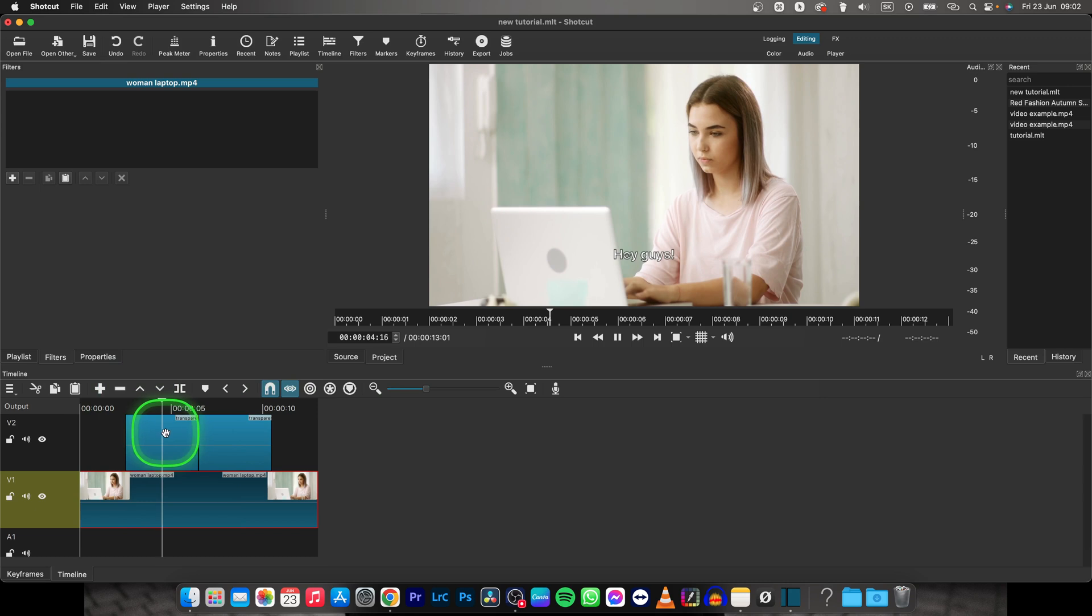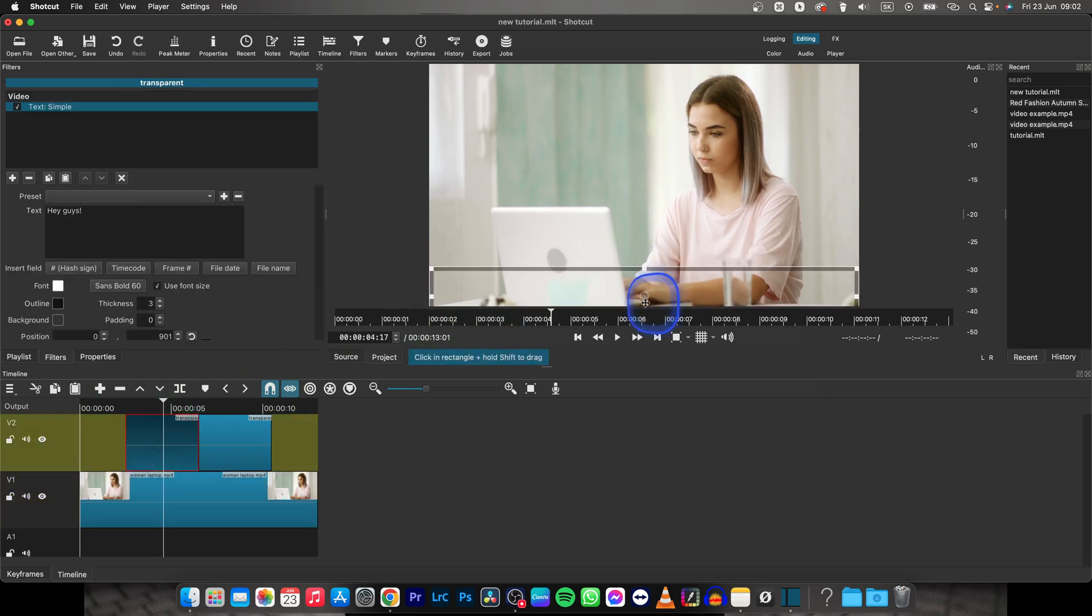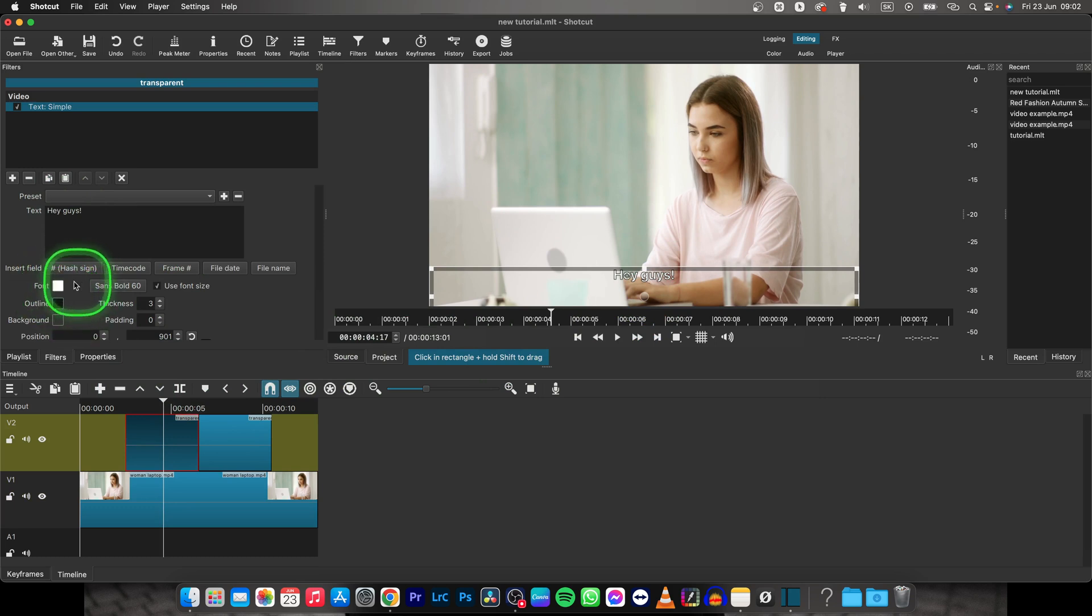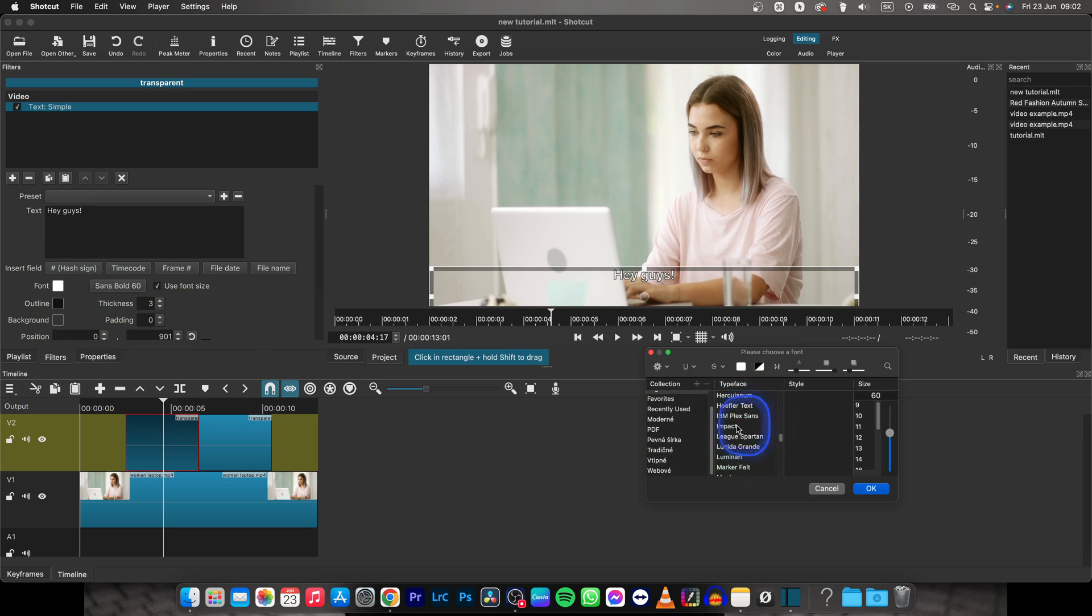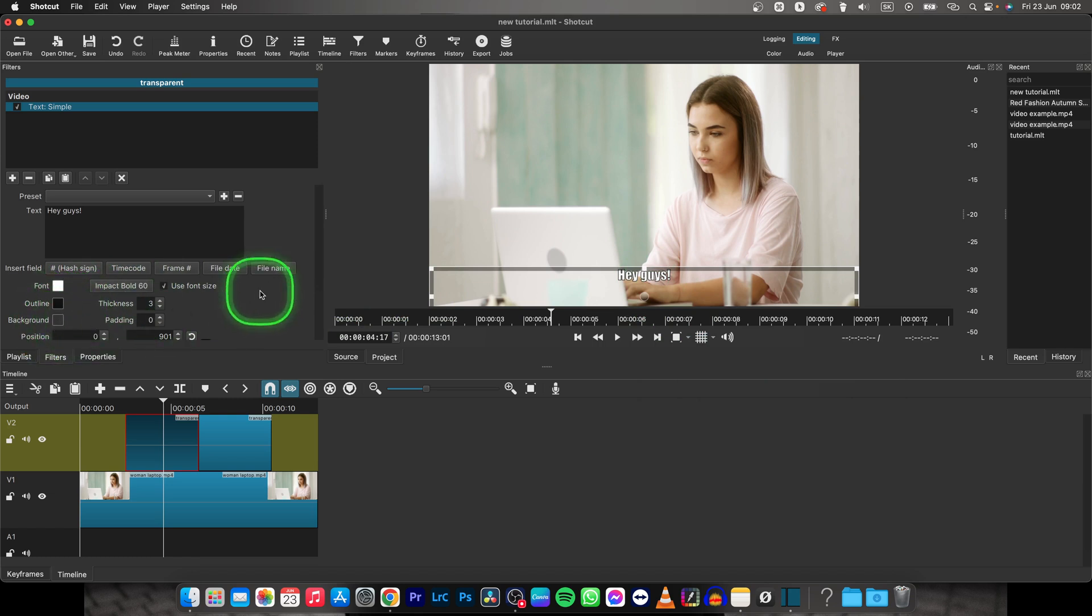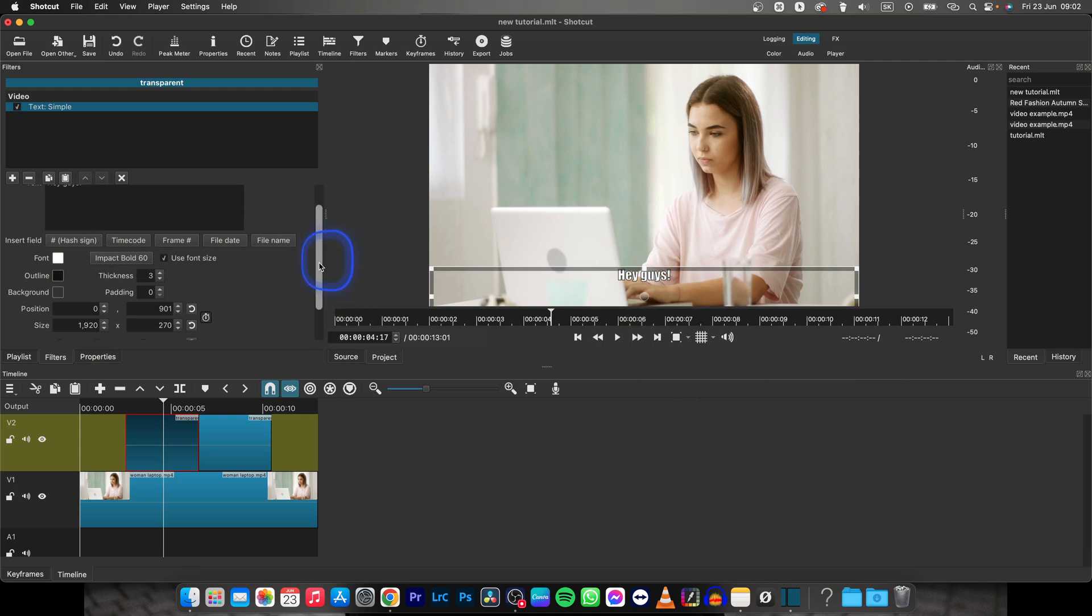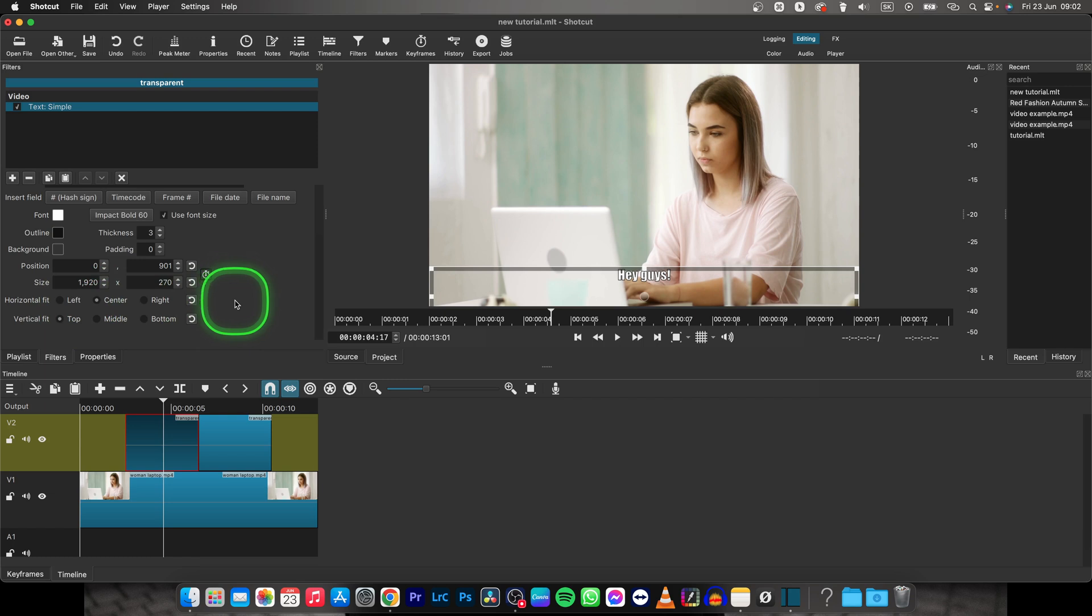You can also move your subtitles like so down here. You can change font color, font itself. So let's say I will change it to impact for example. As you can see the font is changed. You can change outline background, thickness of the background and padding of your background. Really a lot of customization here so feel free to play with this.